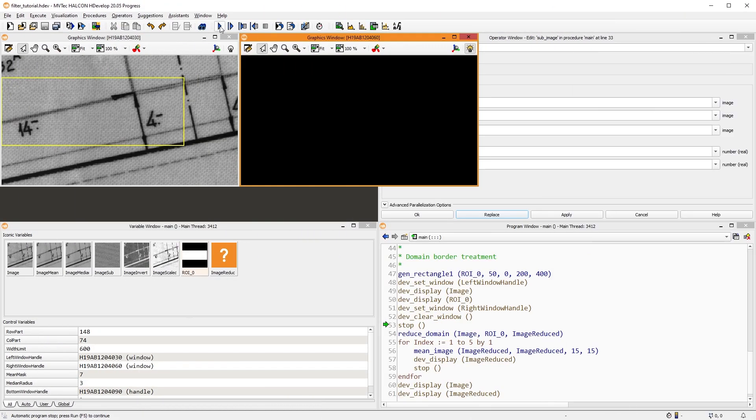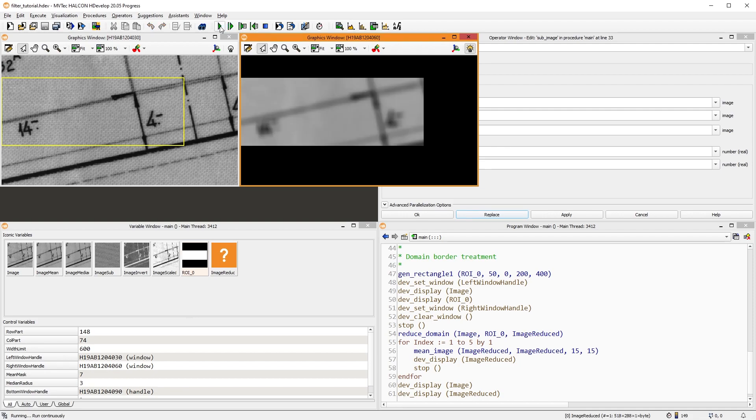Last, I would like to show you an effect that you have to look out for when working with filters. When working with reduced domains, most filters only return results for pixels that were contained in the input domain. Pixels outside this domain become undefined.